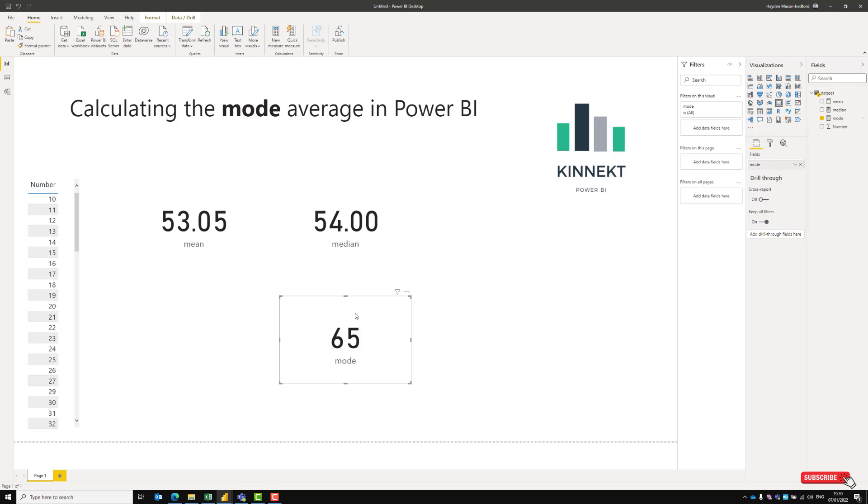There you go. That's how to calculate the mode average in Power BI. Thanks for watching.